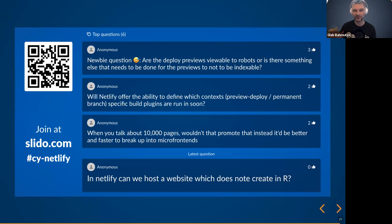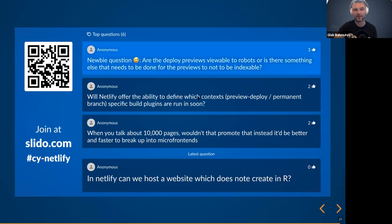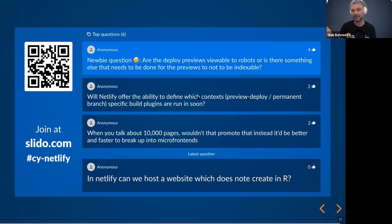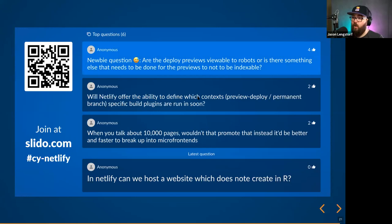Are deploy previews viewable to robots or search engines? No — by default they're not indexable. But you can add a robots.txt yourself, and Netlify won't touch that.